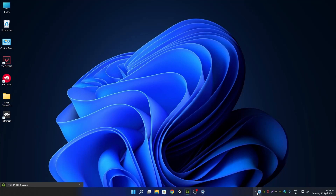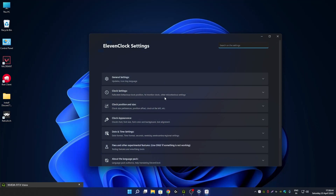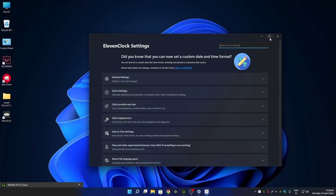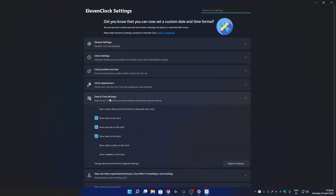The 11 Clock icon will now appear in the system tray. Once this icon appears, right-click on your date and time settings, then click on 11 Clock settings. Maximize this window, then go to date and time settings.